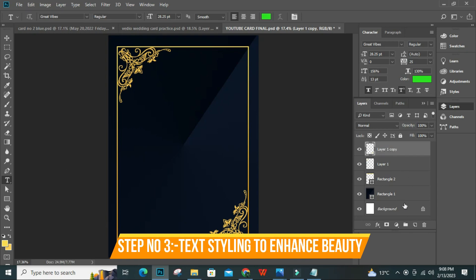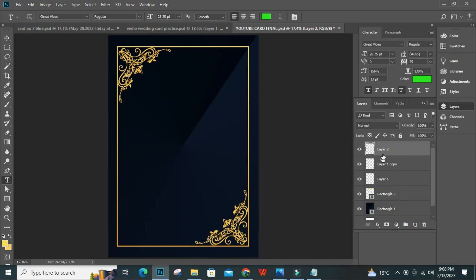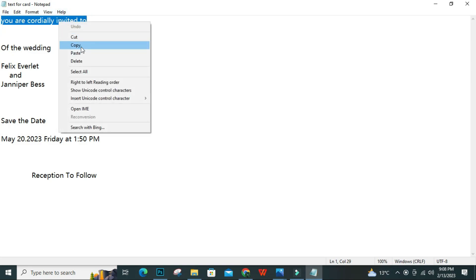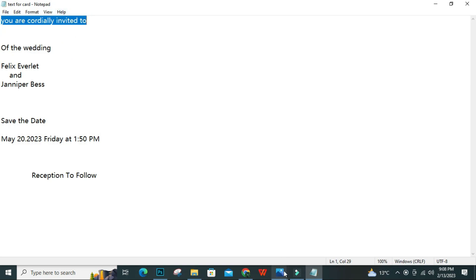Step 3 is to apply some text styling to enhance beauty. First of all, I will select a new layer and select the text tool. My favorite fonts are Kate Wipes and Caramurin Caramont. Select these two fonts to make your text really beautiful.